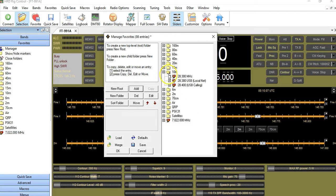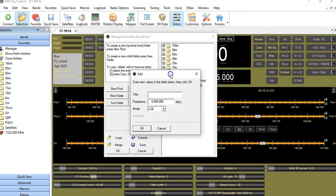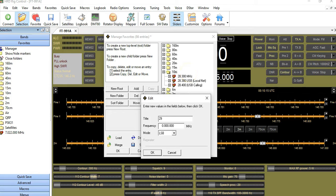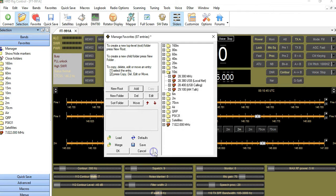Same thing again — folder is open, click Add. This one is going to be 29.100, and I'm going to call this 'AM Talk.' I want to do some AM work, so this will be my AM Talk frequency. Click Tab, enter the frequency 29.100, click Tab again, and select AM. There are two modes of AM — I'll click normal wide mode for illustration purposes.